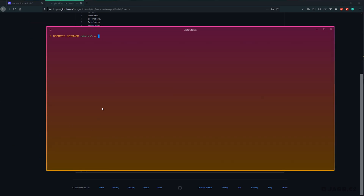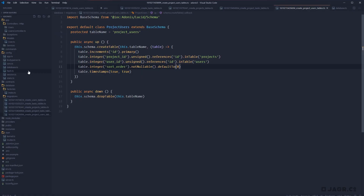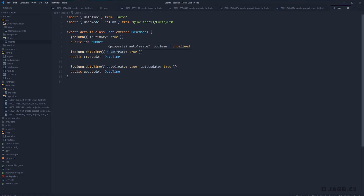This might seem like a lot before we even dive into creating our own model, but I wanted to give you a reference point of what the model itself is going to look like. So let's go ahead and create our first model. Make sure you're in your terminal in your project's directory. Let's run `node ace make:model user`. Our user model is now successfully created at `app/models/user.ts`. Let's go ahead and dive into that file. This is what a new model will look like whenever you create one yourself.